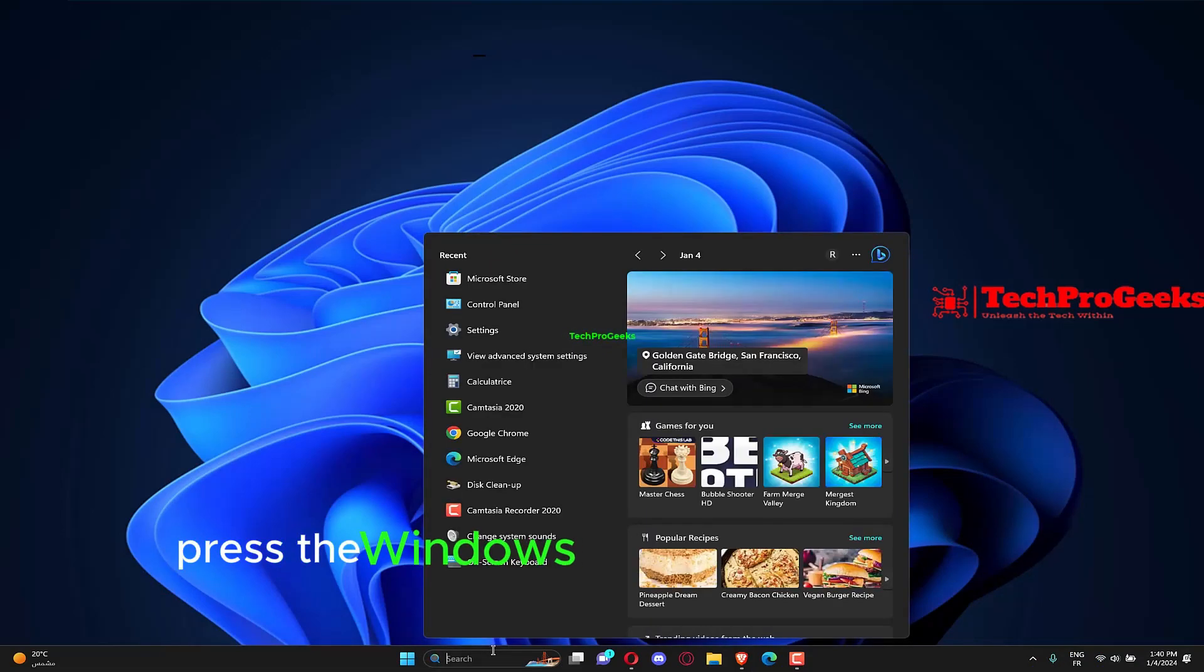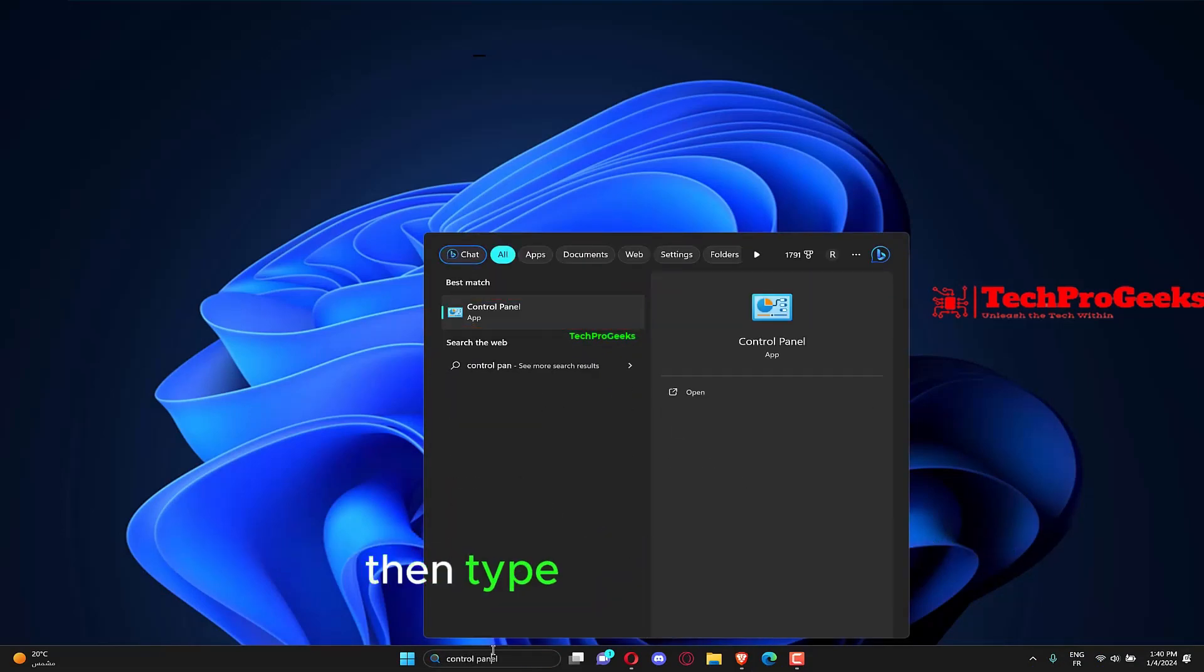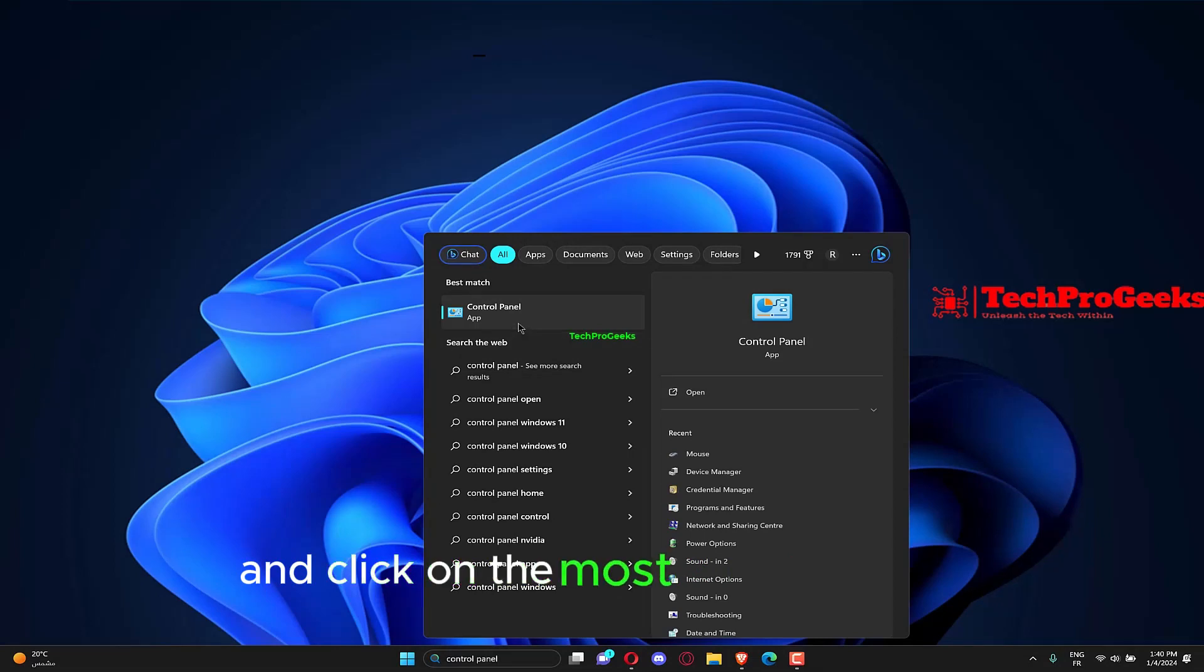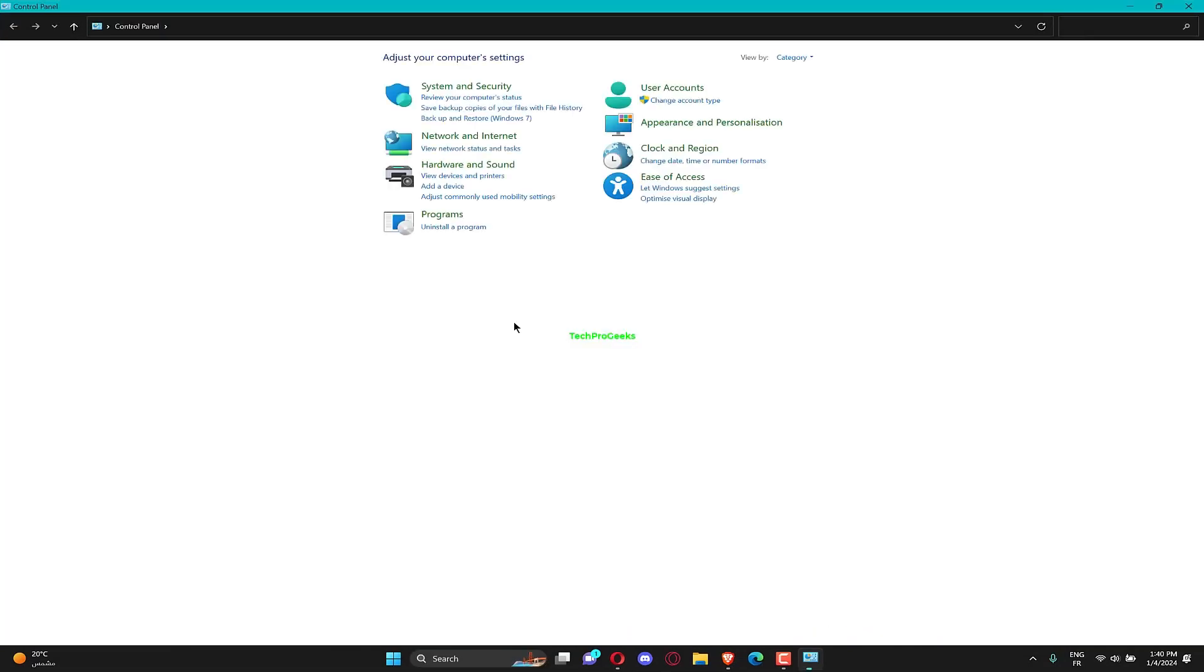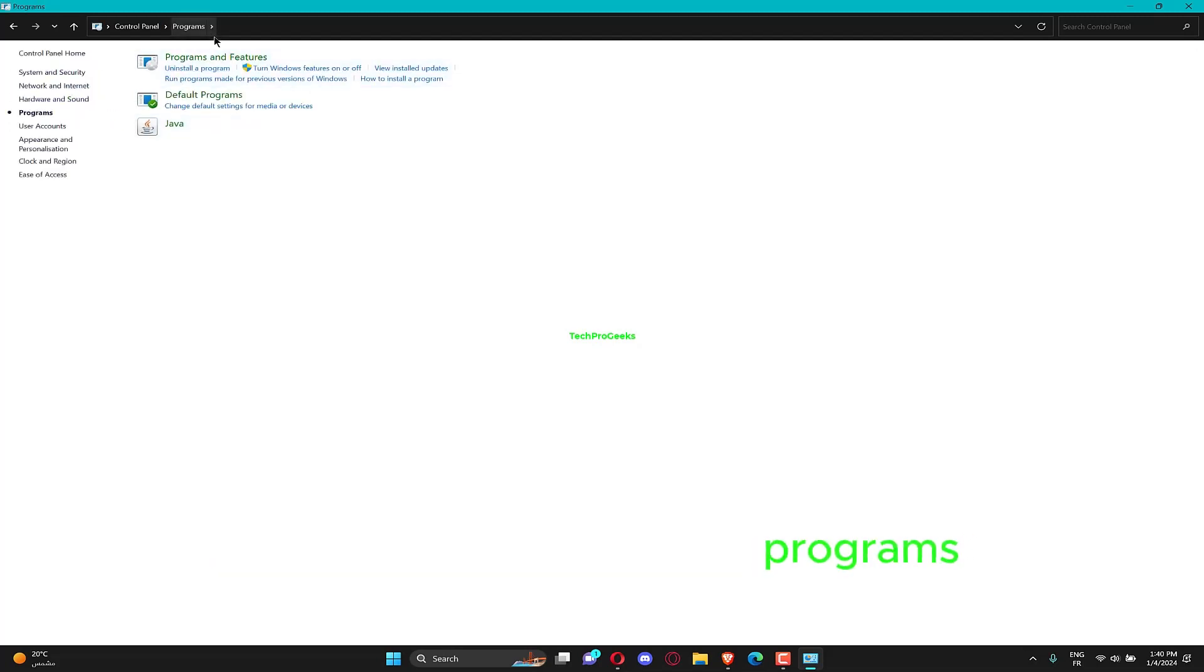Press the Windows key to open the search bar, then type control panel and click on the most relevant result. Once the menu opens up, click on programs followed by programs and features.